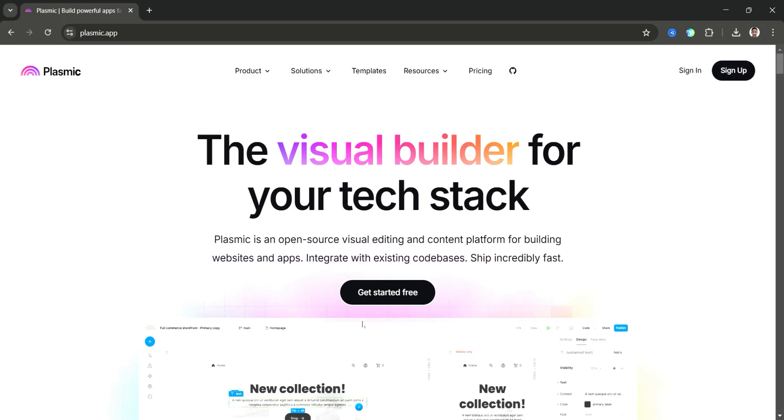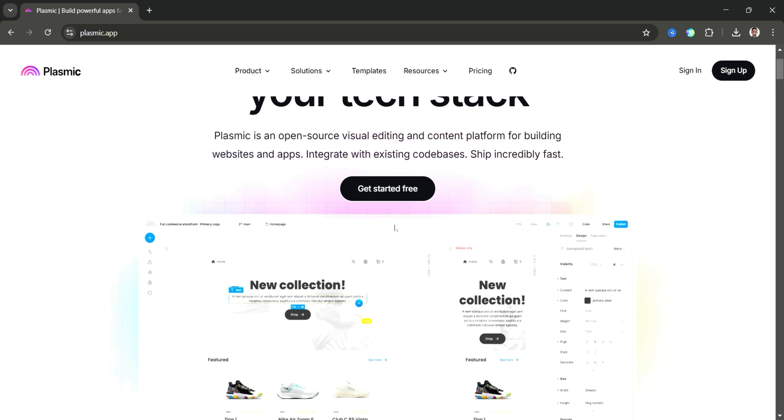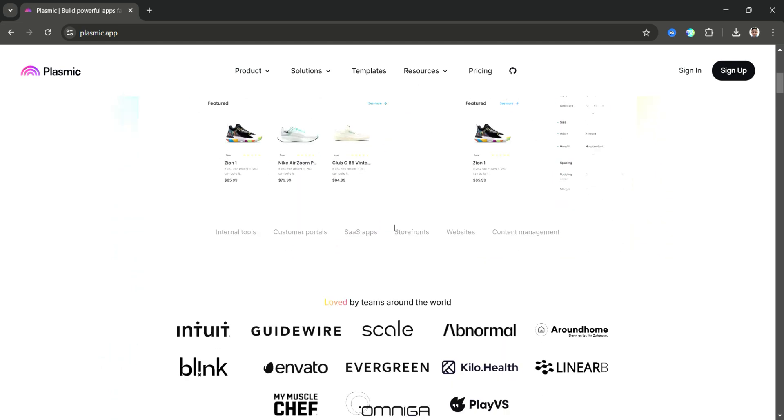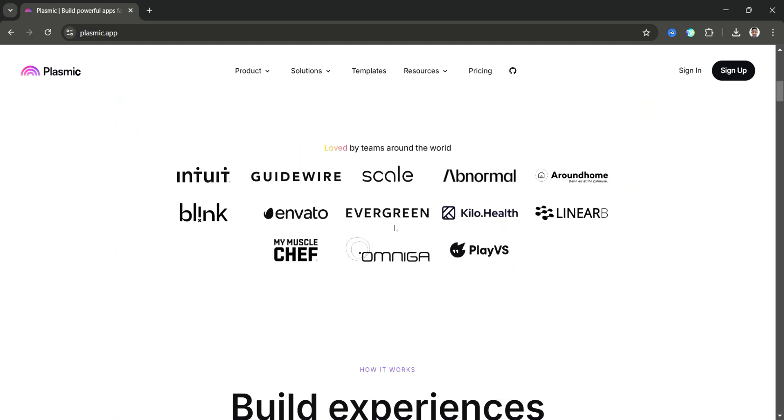Plasmic is a very powerful no-code and low-code builder designed for creating stunning websites, web apps, and UI components without needing extensive coding knowledge.